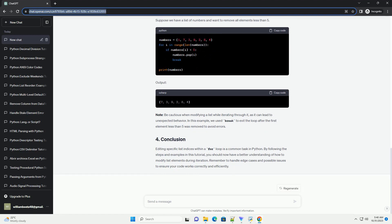Let's go through some code examples to illustrate how to edit specific list indices within a for loop. In this example, we have a list of numbers, and we want to increment each element by 10.